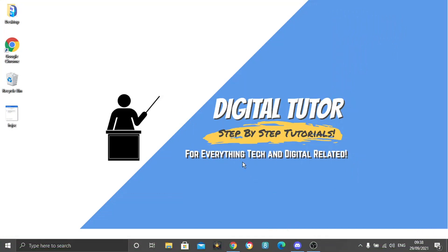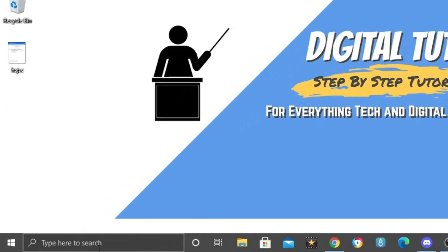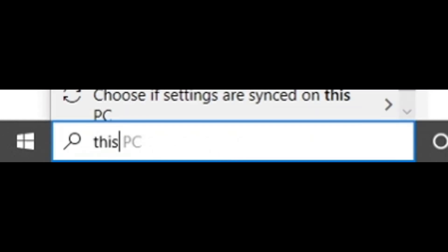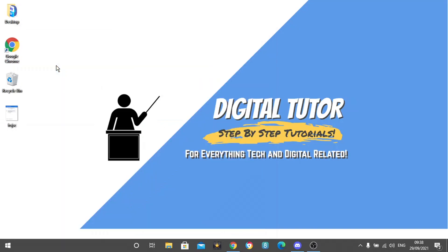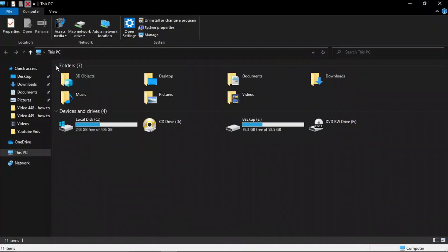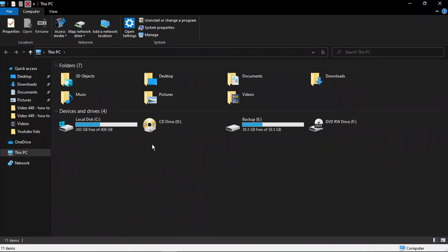To do this, first we need to come to our PC. Come down to the search box down here and type 'This PC' and then go ahead and click the PC app. Once this is loaded up you're going to want to go into your local disk, so C drive.